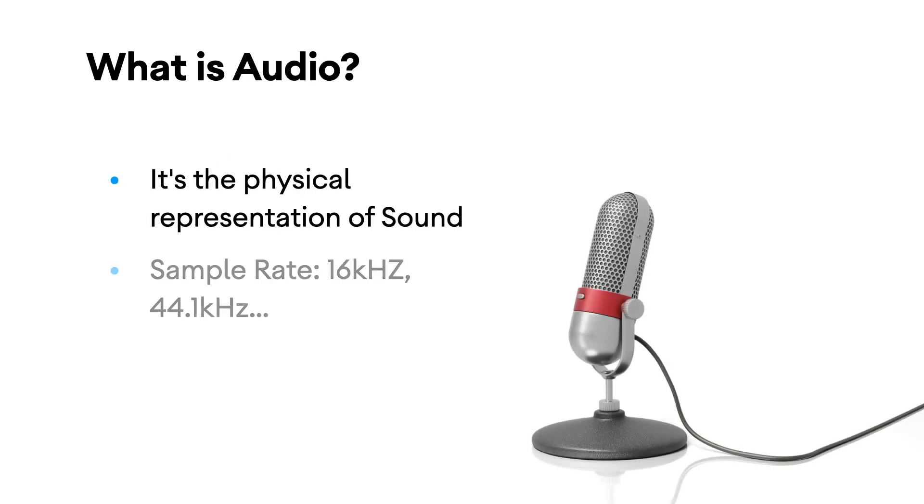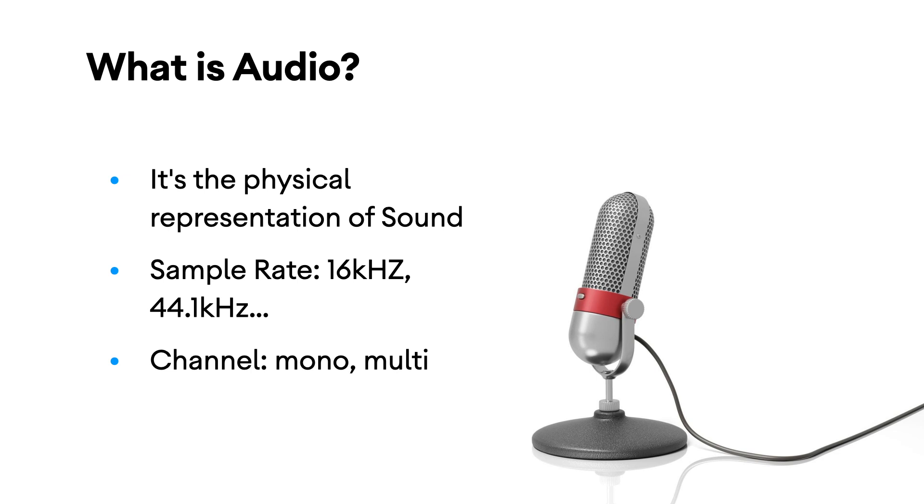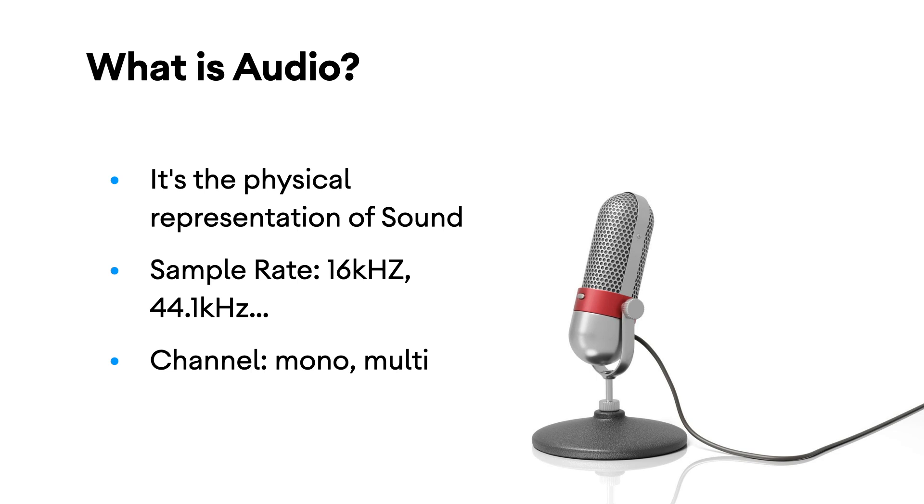But before that, let's understand what is audio. Audio is the electronic representation of sound. Audio frequency ranges from 20 to 20 kilohertz, which are also the limits of human hearing. You get this data by taking samples or measurements of the air pressure over time. This is usually done by specific hardware like microphone. The number of samples that's taken per second is known as sample rate. When we say that an audio has a 44 kilohertz sample rate, it means we take 44,000 samples or measurements per second.